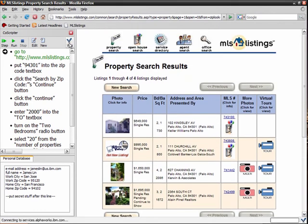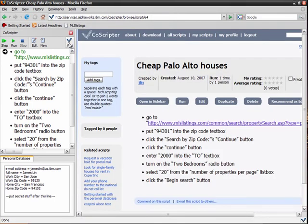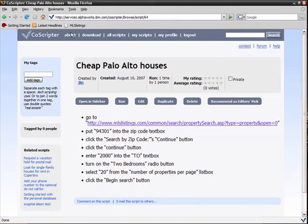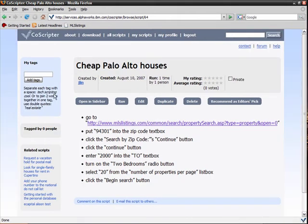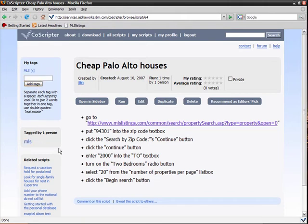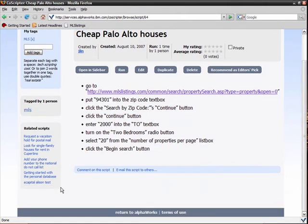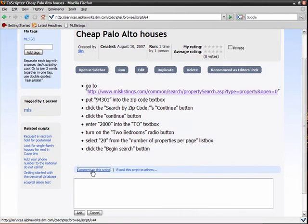Now I'm going to view this script in the CoScripter wiki, which is our repository for all scripts. From the wiki, I can review the steps in the script, I can tag the script, look at related scripts, and leave a comment.